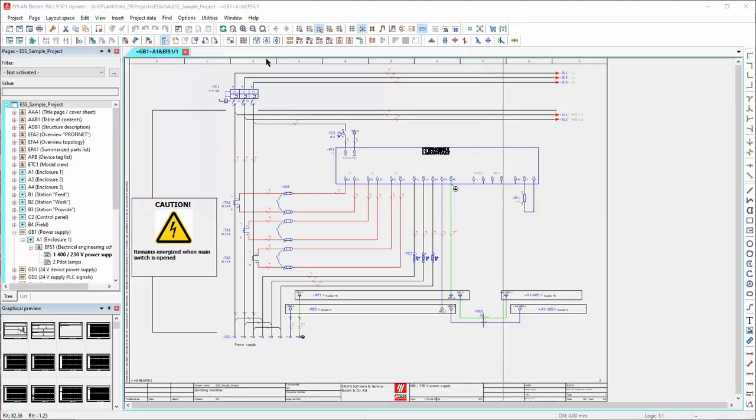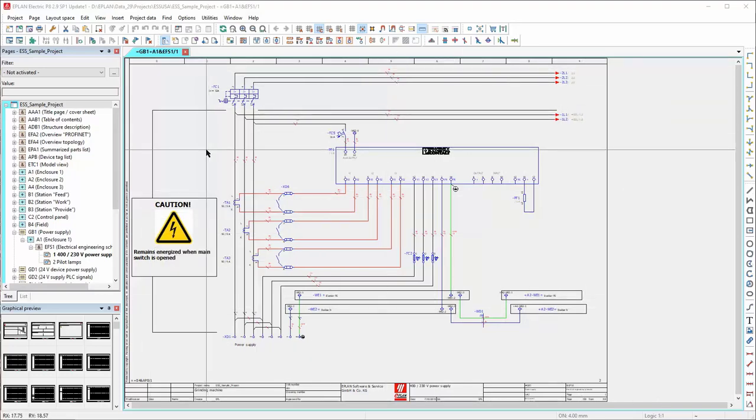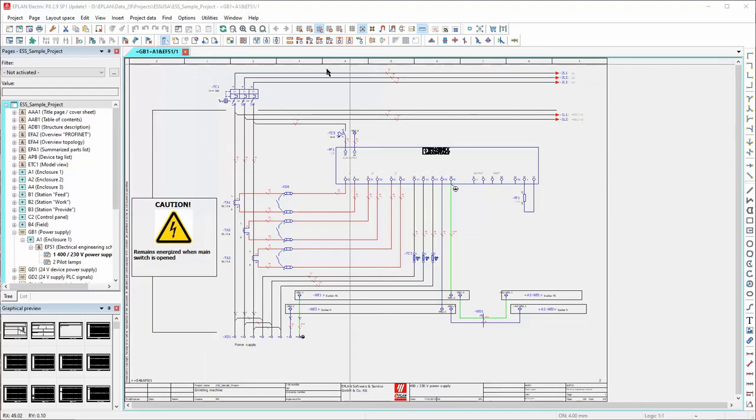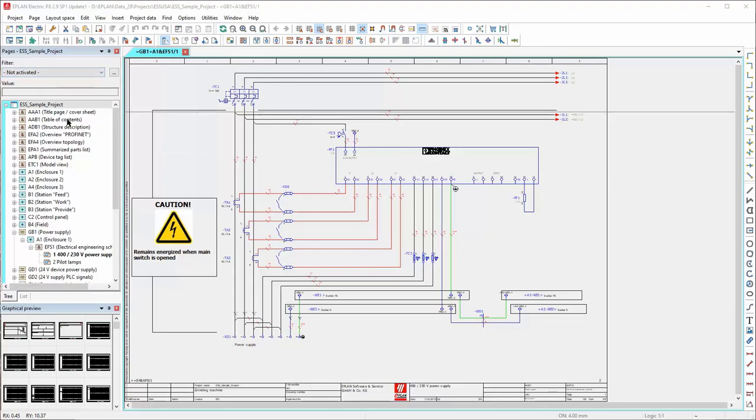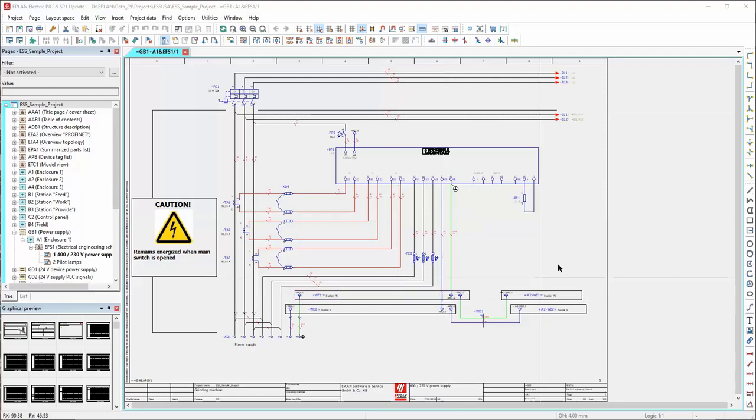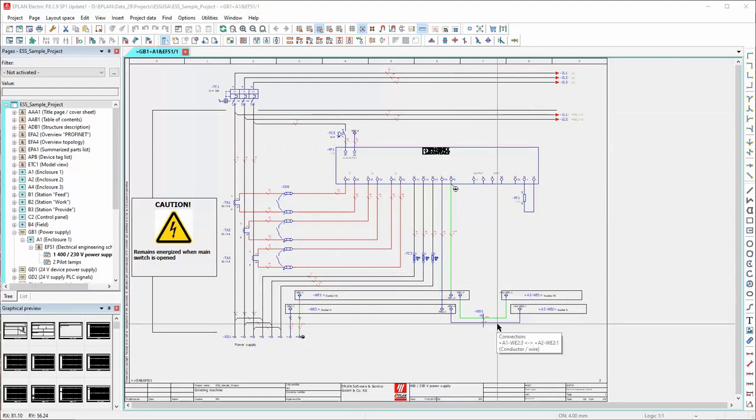We're all familiar with the standard ePlan layout. We've got the graphics editor window in the center here, the pages navigator placed on the left-hand side, and below it the graphical preview. This is the standard layout that most people are familiar with.